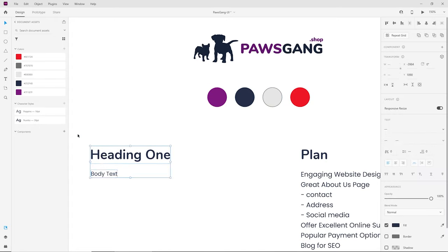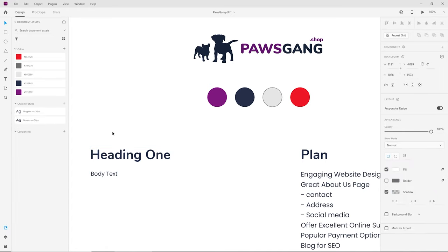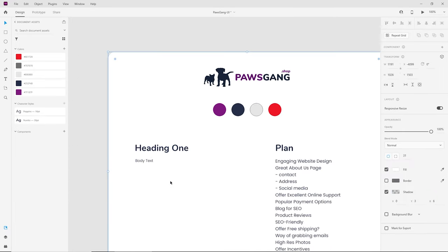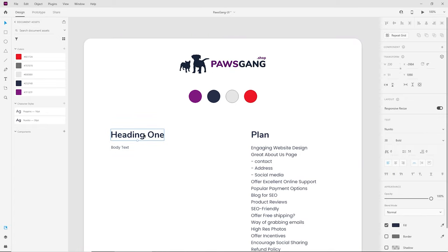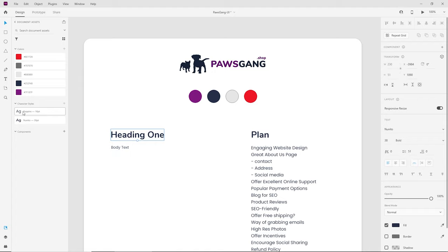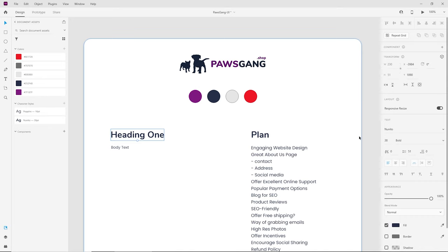You can just select the styles and press the plus and it will add them in here automatically. This means that if I ever change my mind later on and I wanted to make the heading a little bit bigger, I change the global style from here and it will change on the whole layout, which is pretty useful.